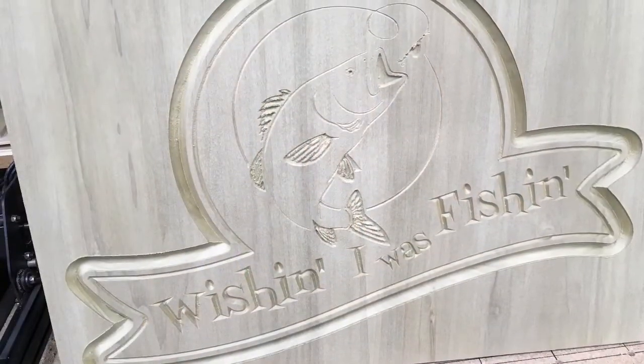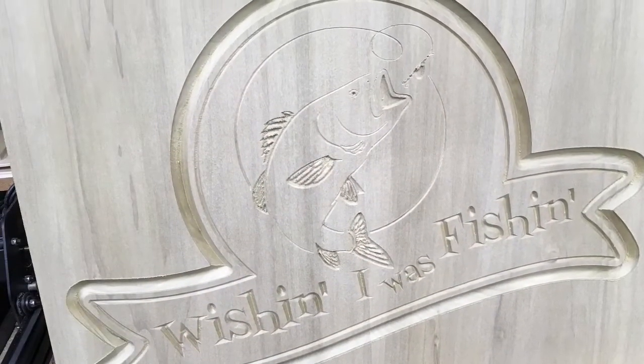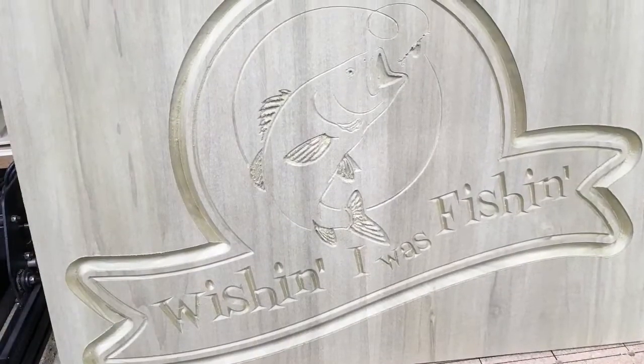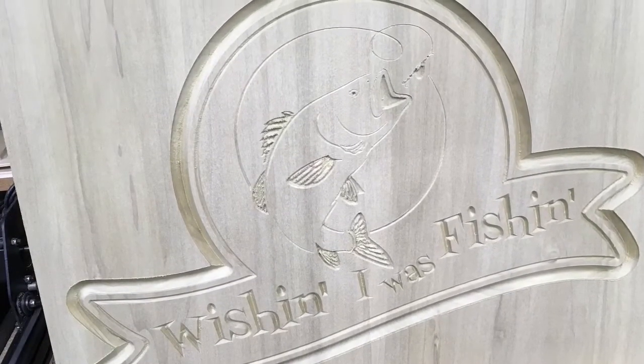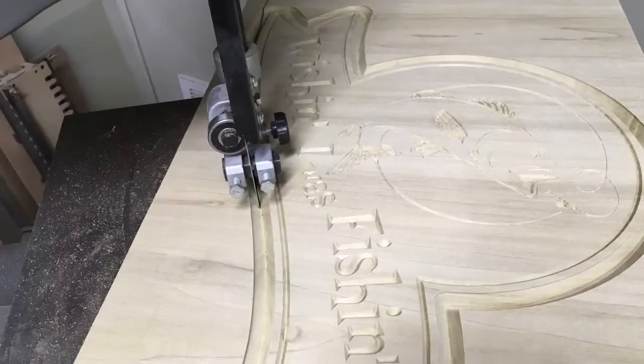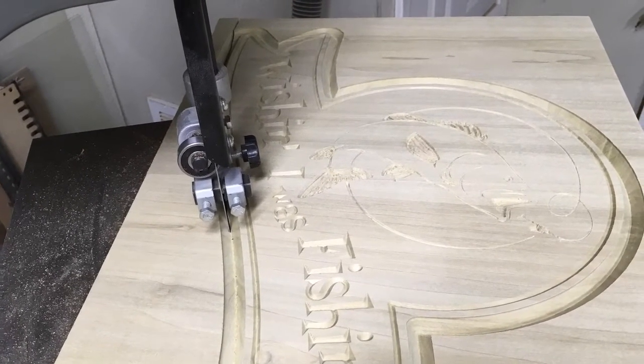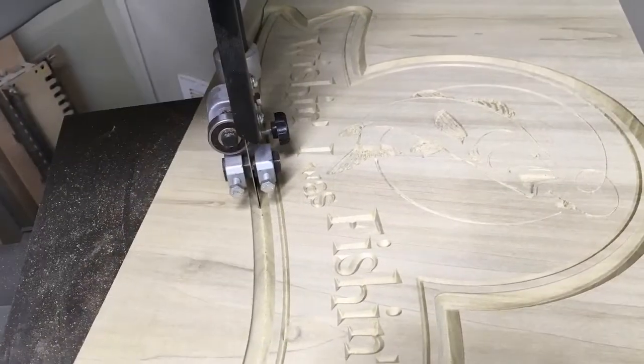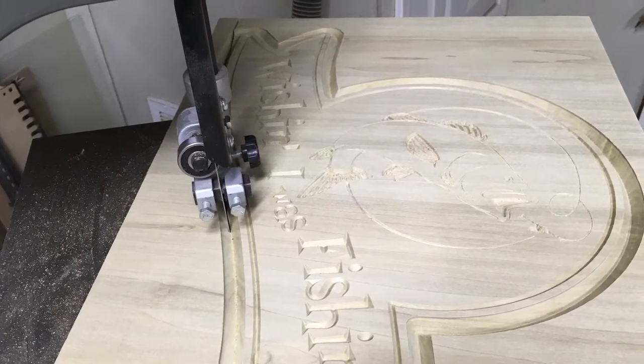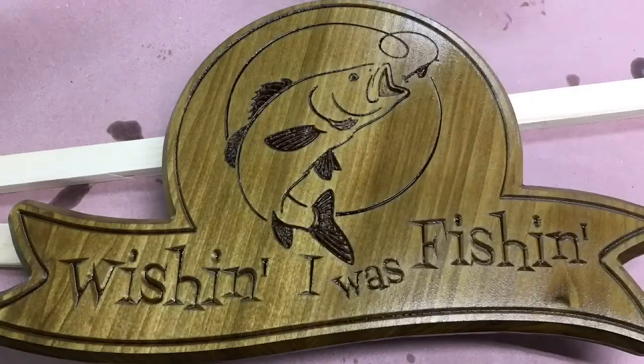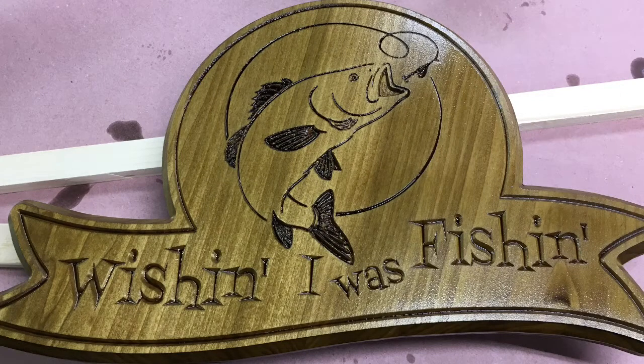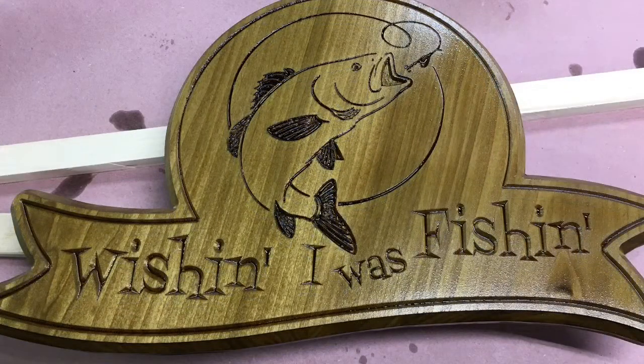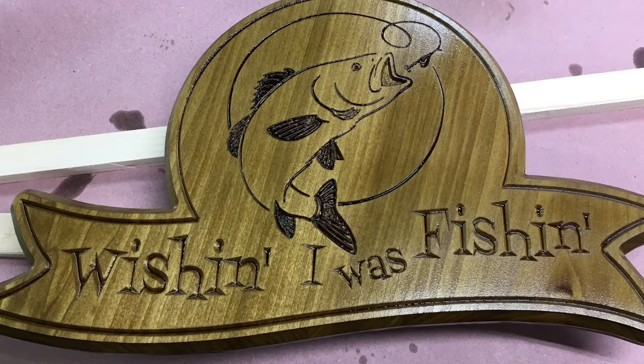I pulled the sign off of the CNC machine and after the sanding of the fish, I think this looks quite nice. I took the sign over to the bandsaw and cut right along the bottom of the V-groove to cut the sign out. The next step was to put two coats of the Danish oil on the sign and I think it has turned out quite nice.